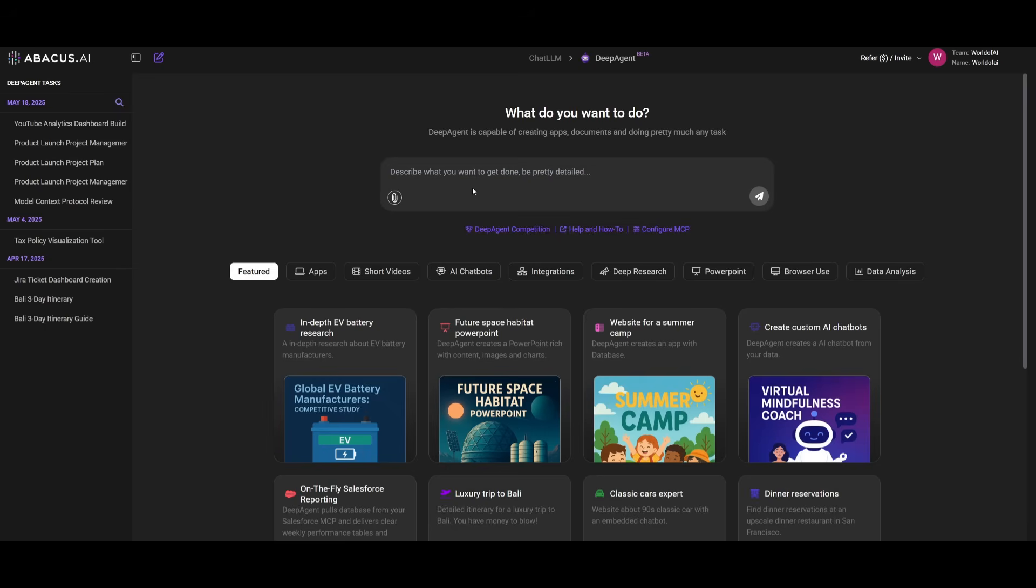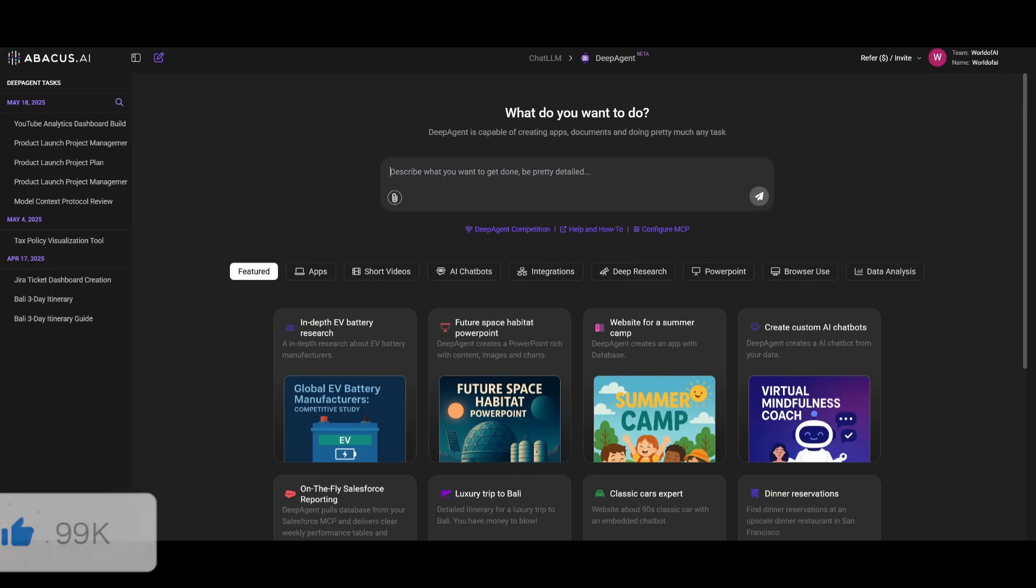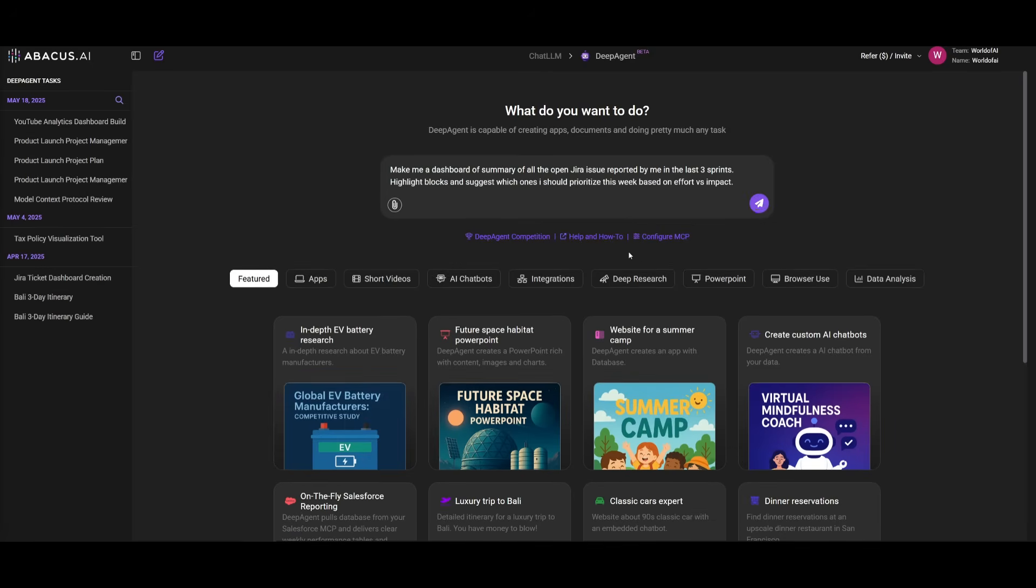This is where you can describe anything you would like to create or work on in natural language, and then DeepAgent is going to be able to execute that task. You can create apps, documents, PowerPoints, videos, and so much more.